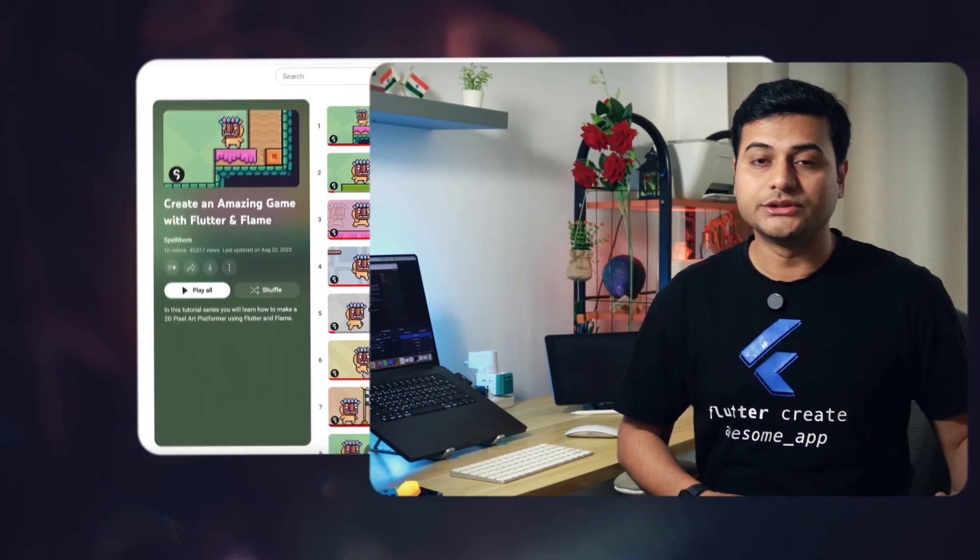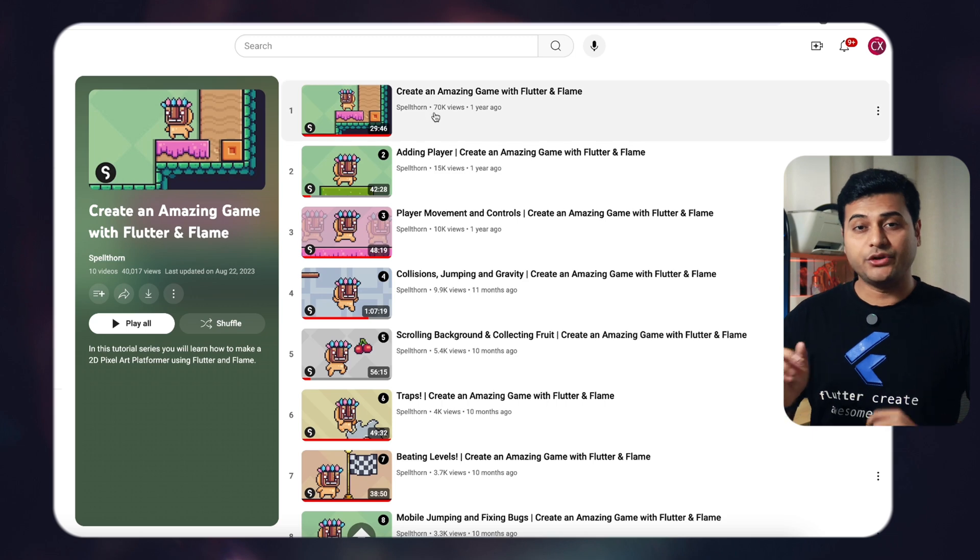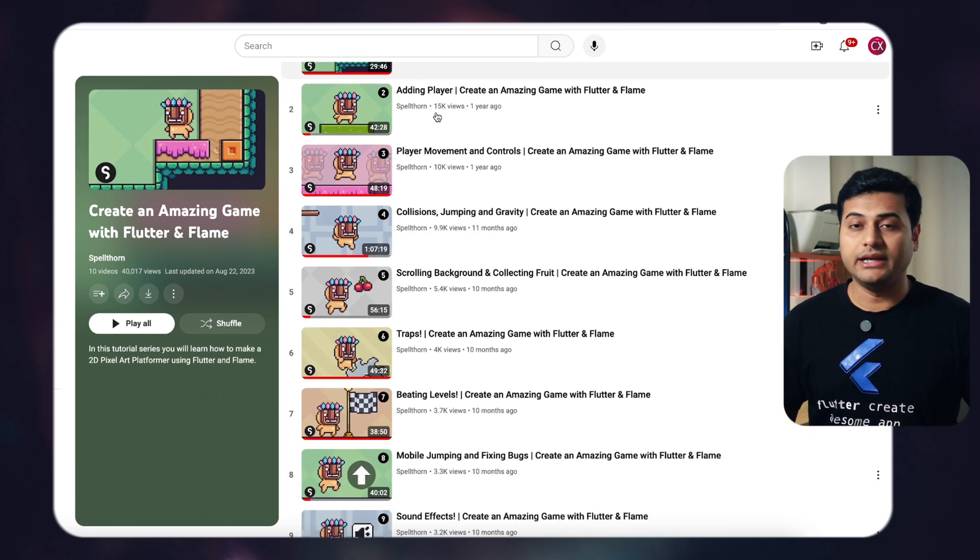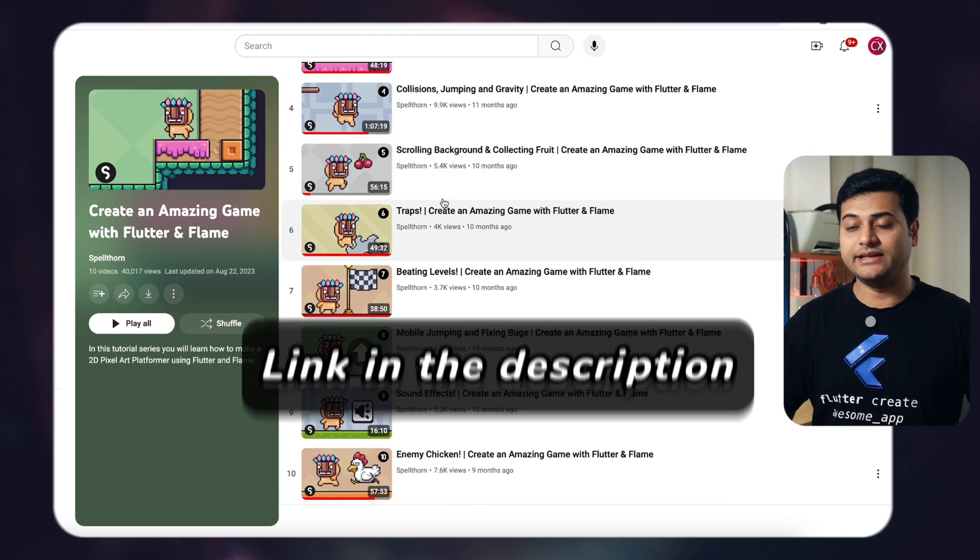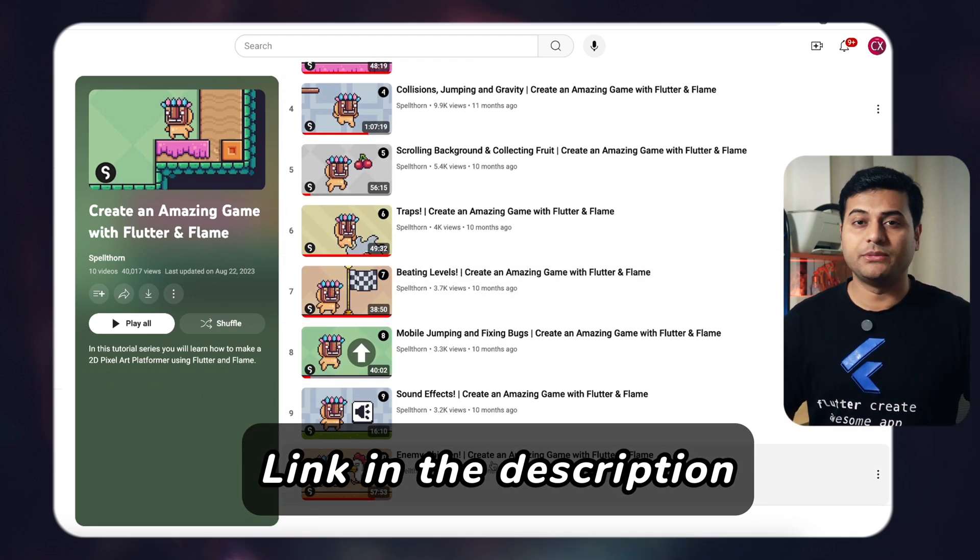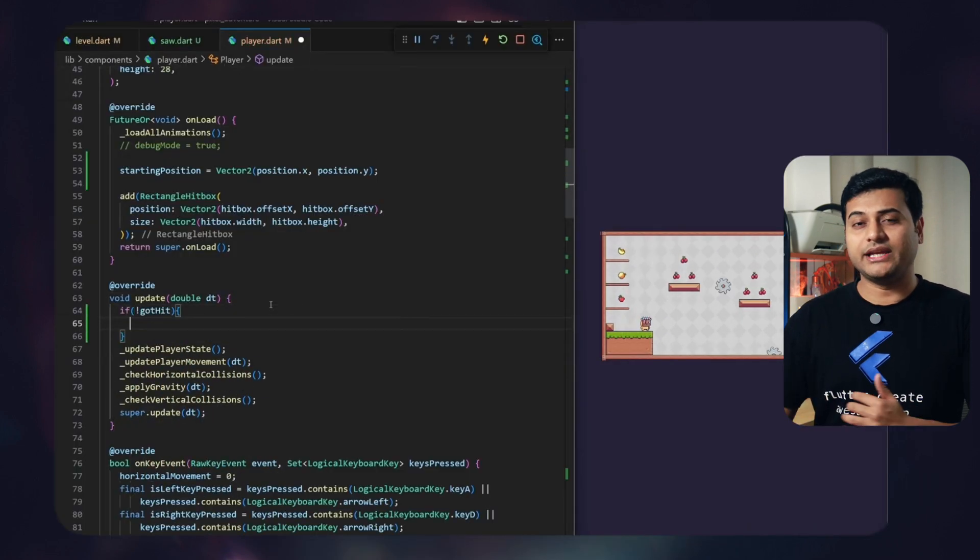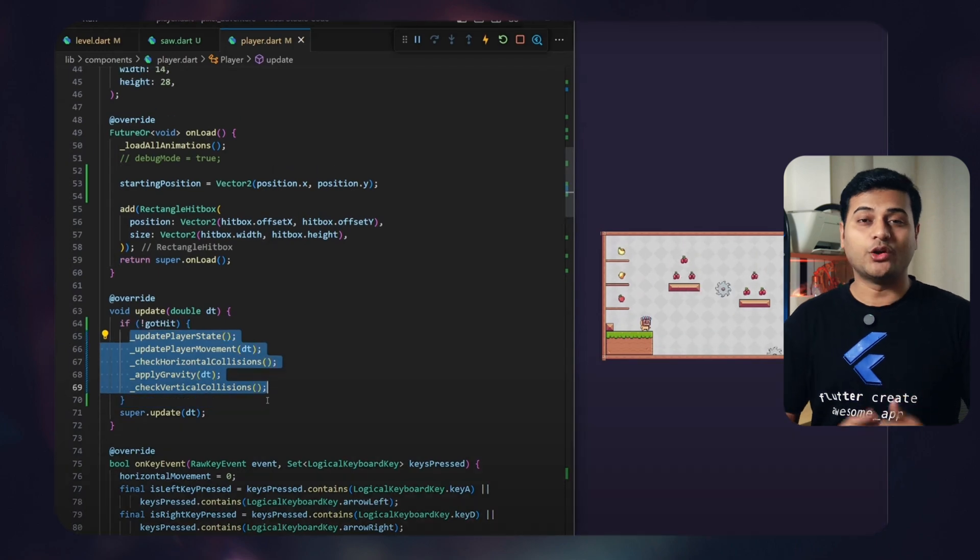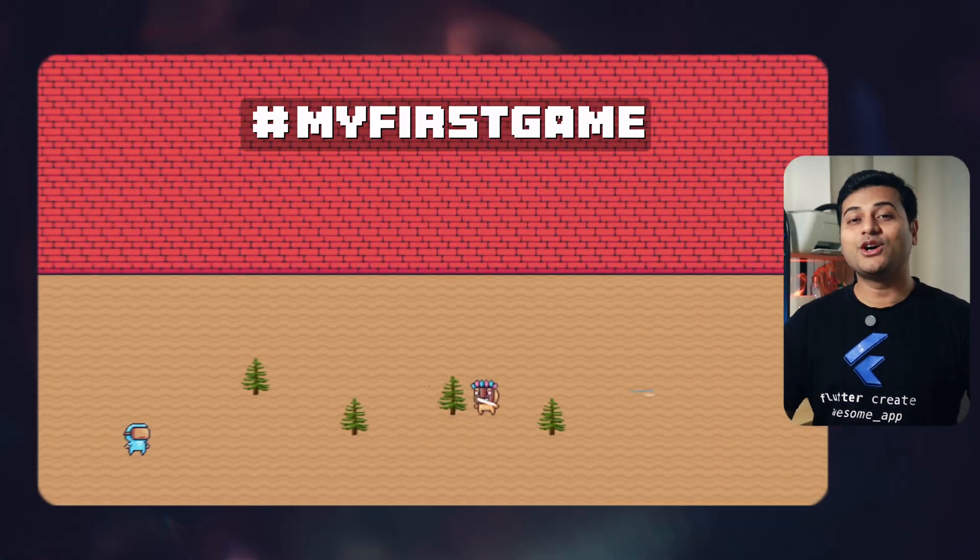But at that time there was lack of Flame Game Engine videos. And this video in particular really helped me. The series explains the game concepts and everything in detail. So following the tutorial, I tried to implement my own game.